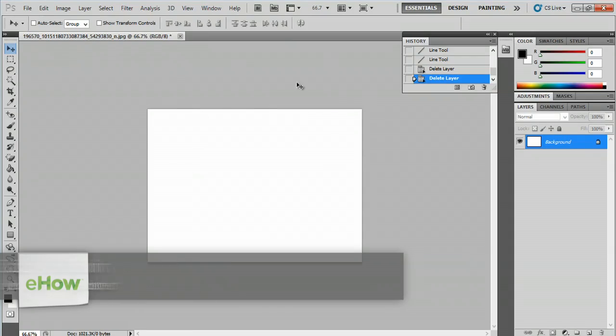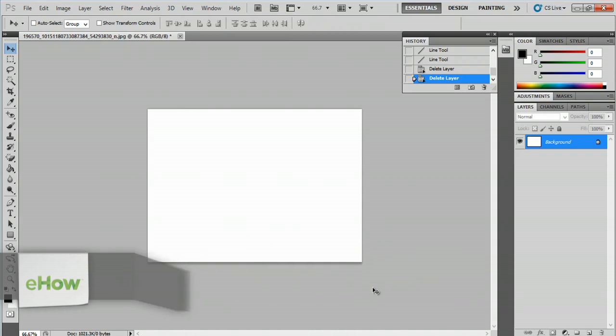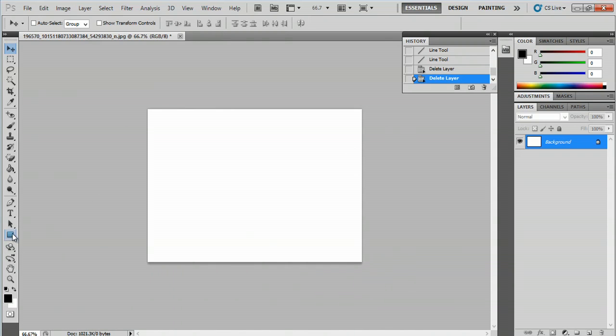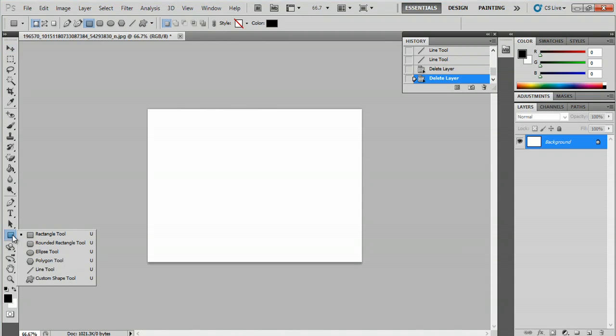Over here I have nothing on my canvas, so let's get a shape. We're going to come down to this square here, click and hold, and pull out the custom shape tool.